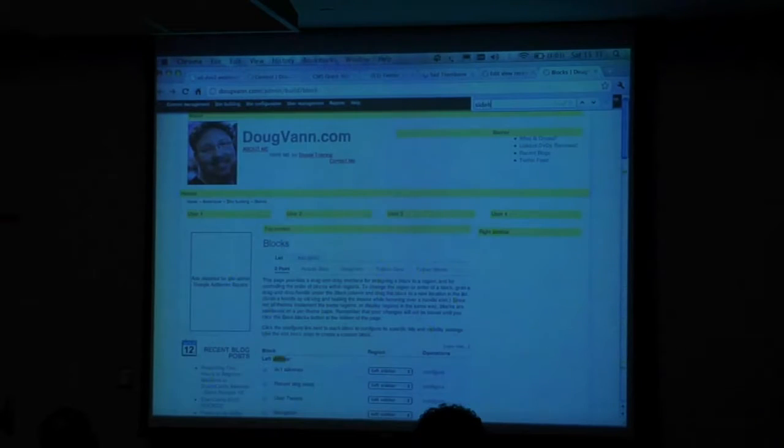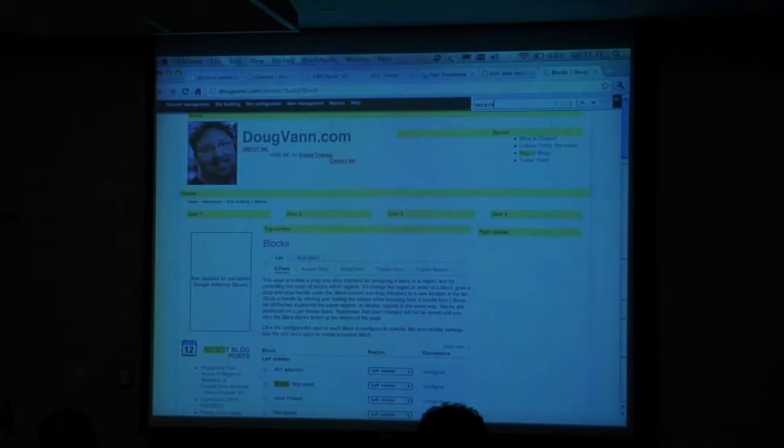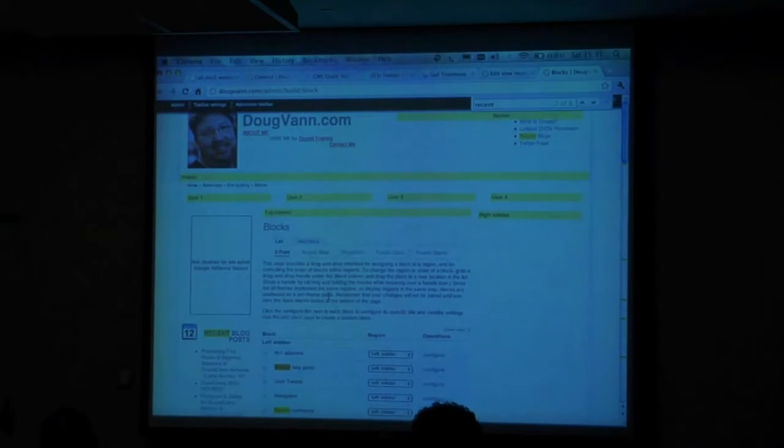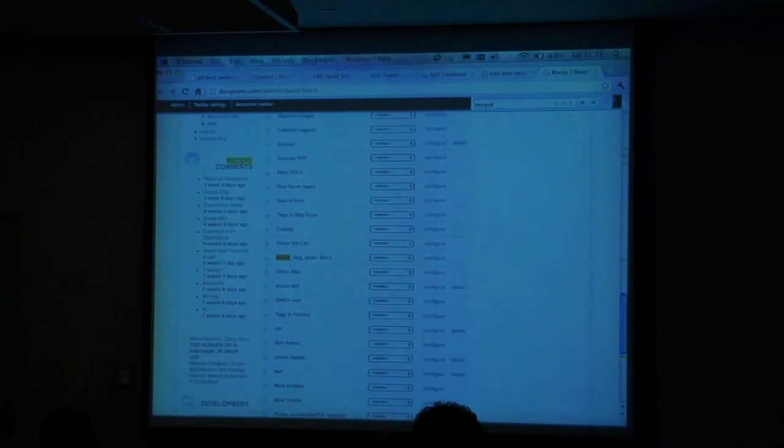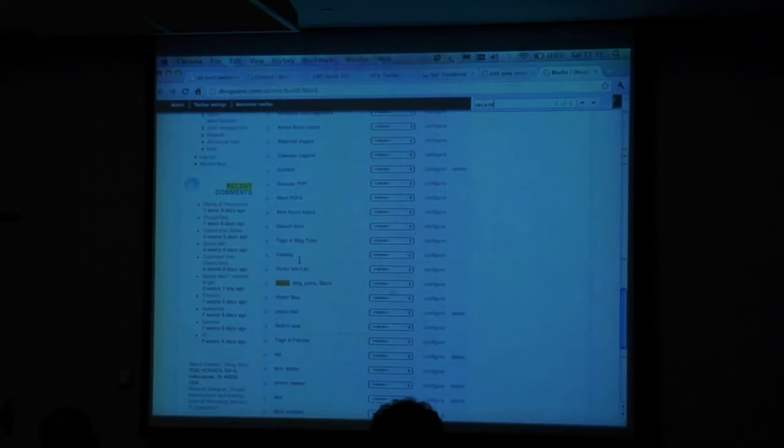Down here, the disabled — by default it's disabled. There should be a really long one — what did I call it? Sidebar. I'm going to do a find for sidebar. Recent blog posts — that's what I'm going to do. Here's a block under the disabled section called 'recent blog posts block.'